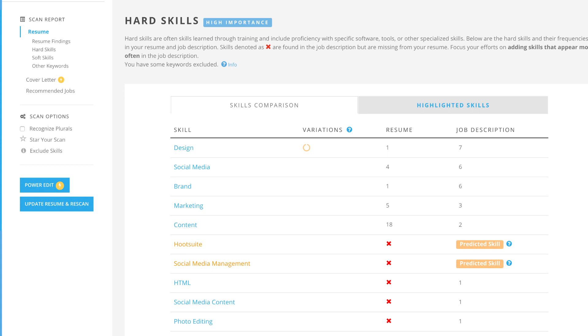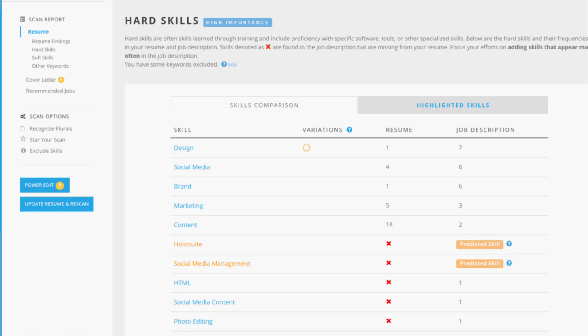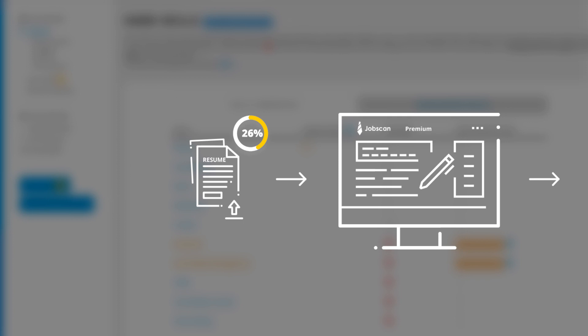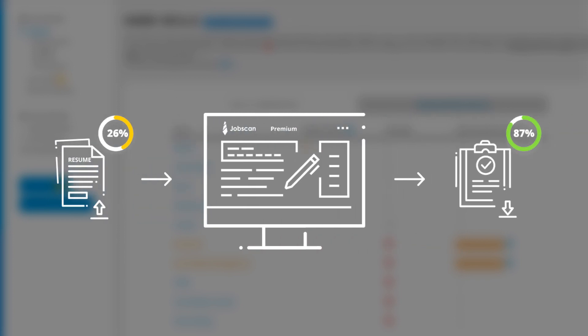With Power Edit, Jobscan Premium users take the back and forth out of tailoring their resume. They can upload a resume, make changes to improve their match score in real time, then export their new, optimized resume.